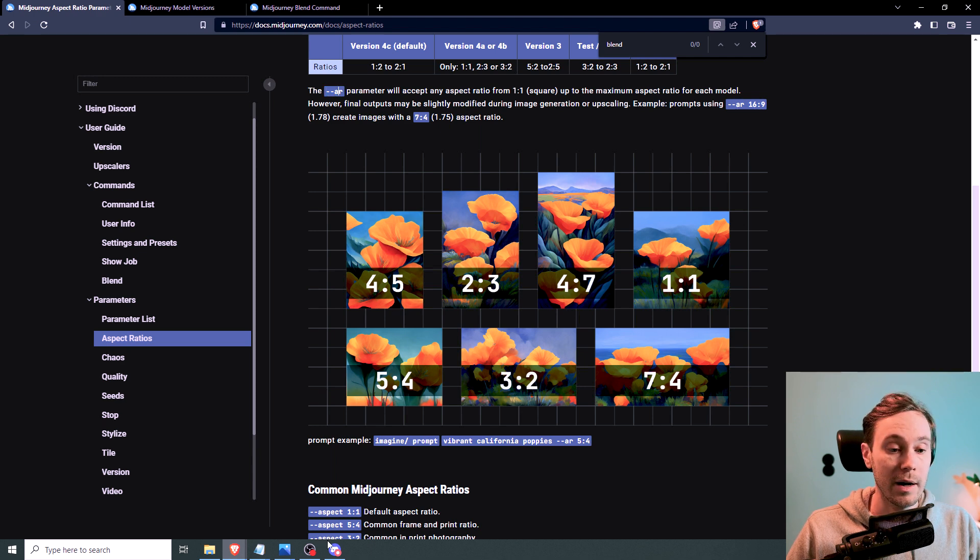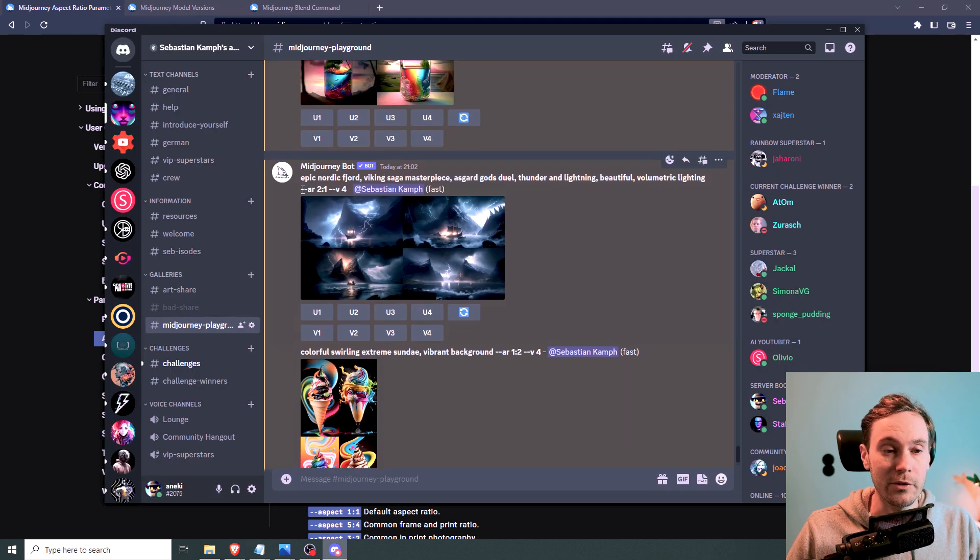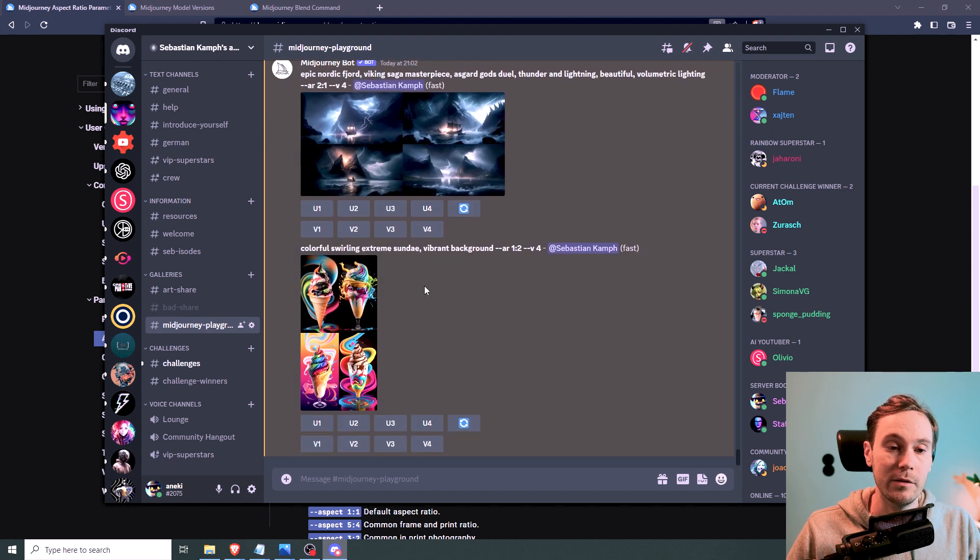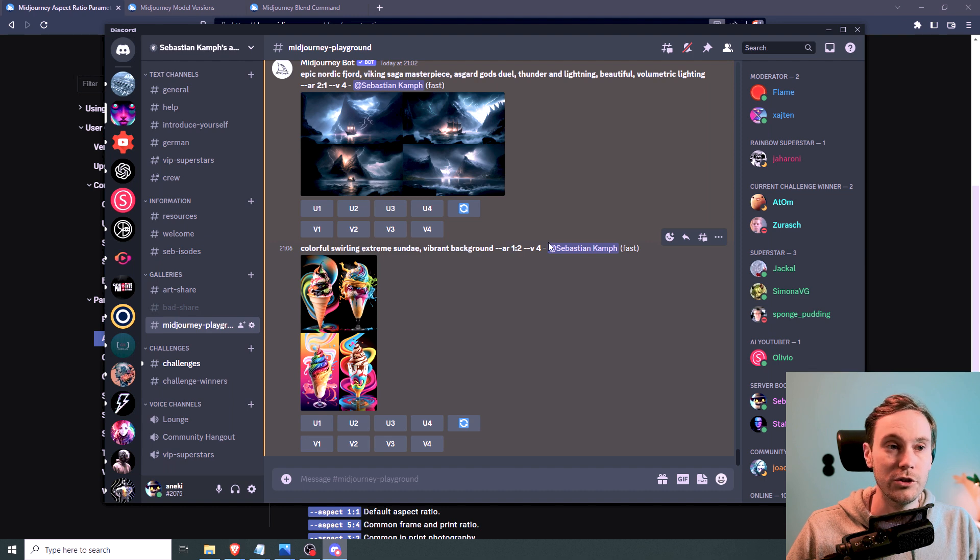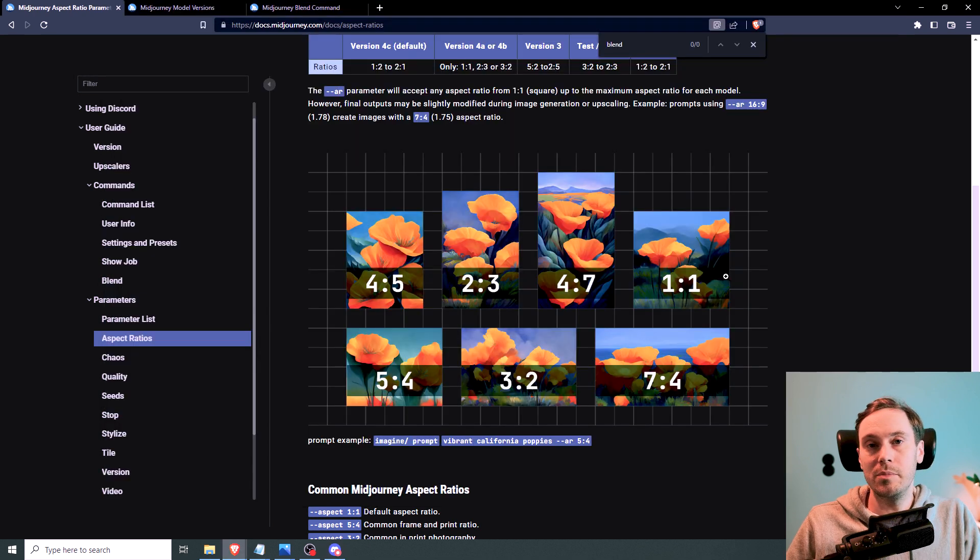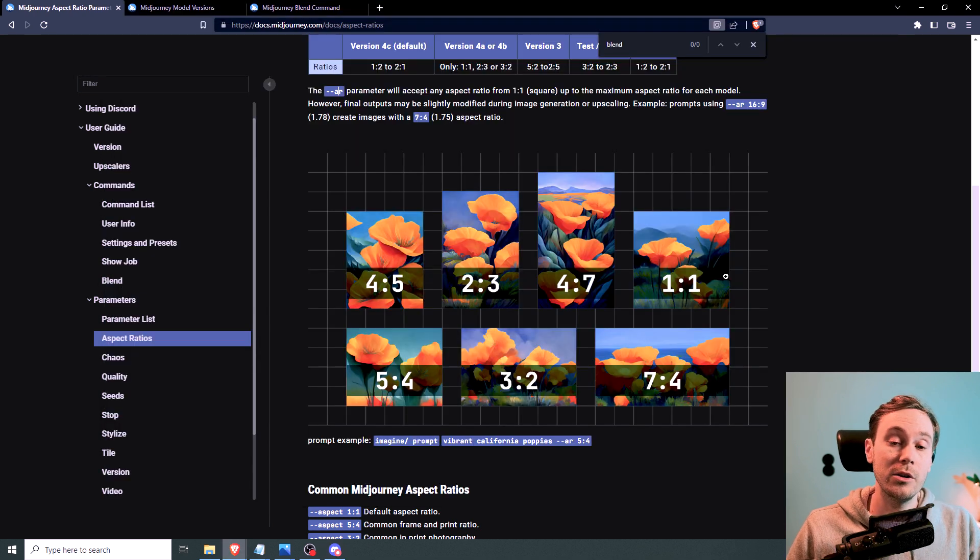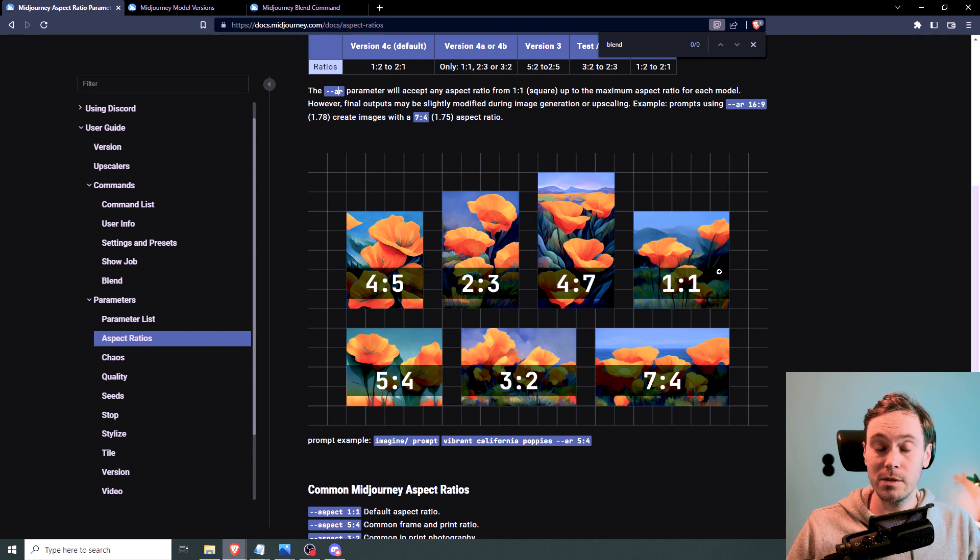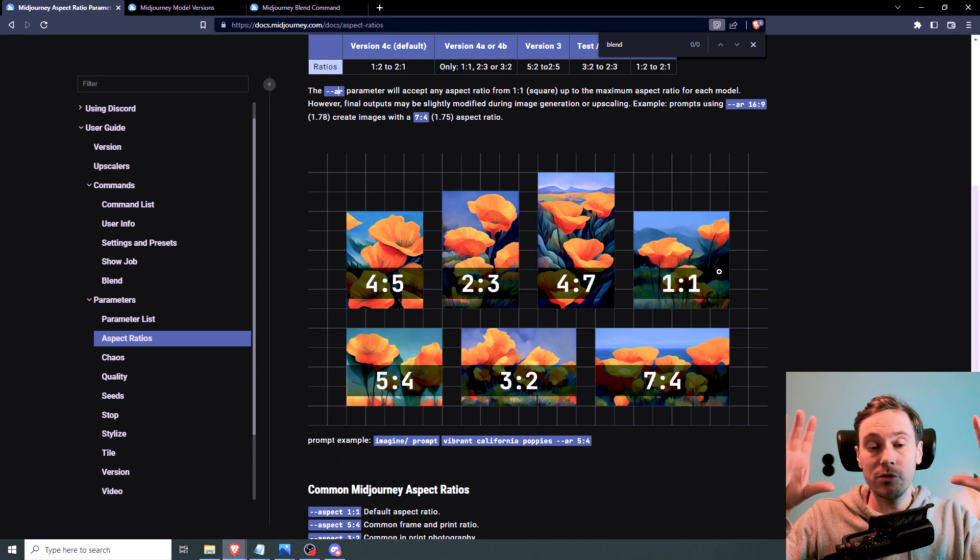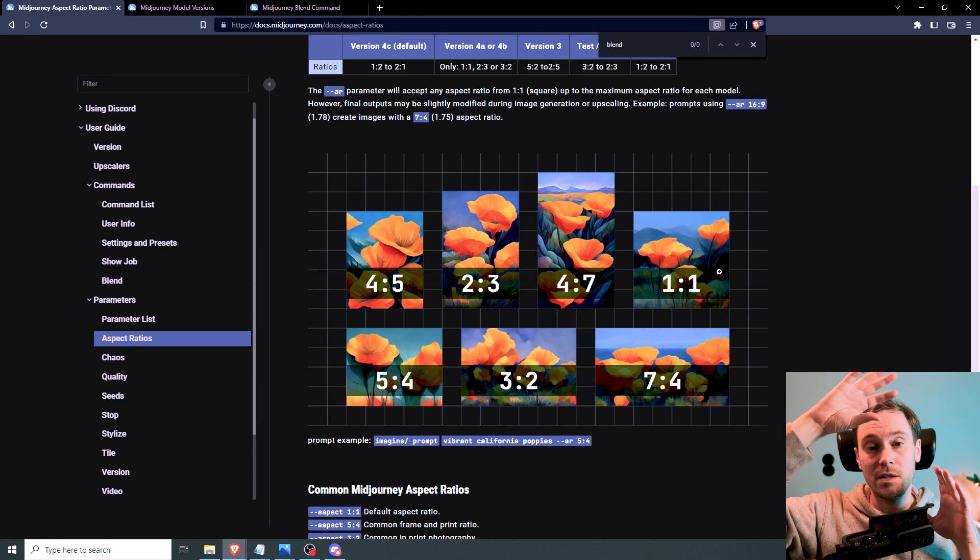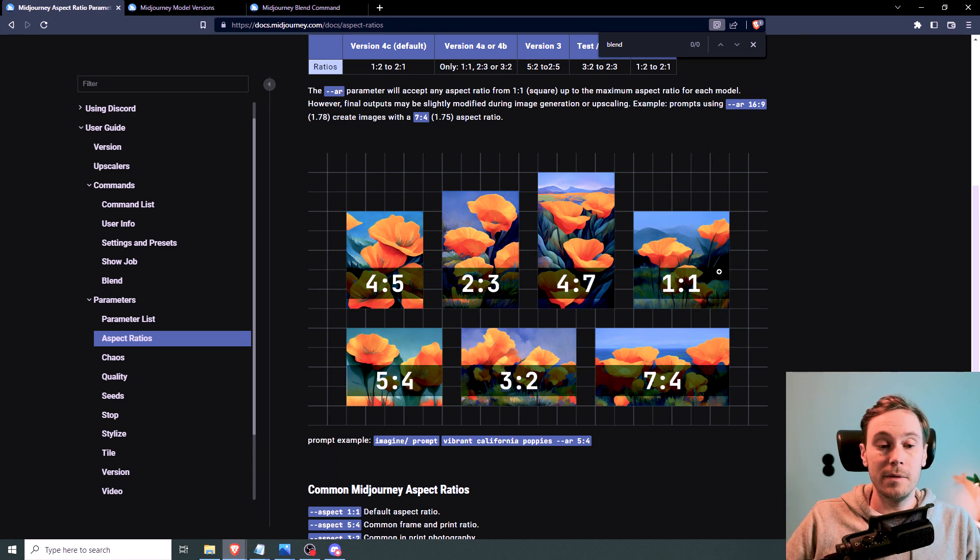And if you look at my prompts here, I have aspect ratio 2 by 1, 2 colon 1. And here the vertical is just dash dash ar, 1 colon 2. And you don't have to be putting some crazy numbers there. You can use the basics, which is like 16 by 9. It's the basic horizontal screen. Or the 9 by 16, which is the basic mobile format.